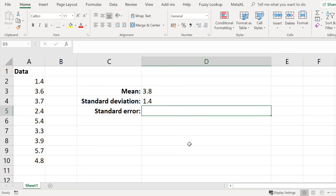Finally let's calculate the standard error, or the standard error of the mean, for the data set. The standard error is a value that corresponds to the standard deviation of the sampling distribution relative to the mean value. Unfortunately within Excel there isn't a formula to do standard error, so you have to break down the formula into different components.